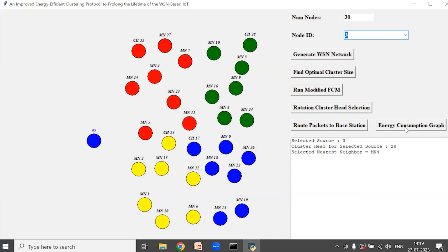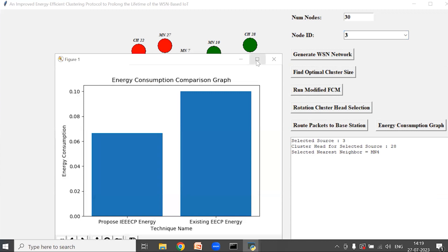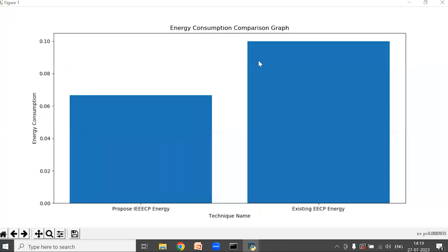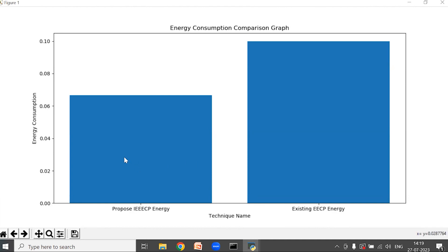Now click on Energy Consumption Graph. Here we can see the energy consumption graph. The x-axis represents the technique name and the y-axis represents the energy consumption. From this graph we can say that the proposed IEECP energy is having less energy consumption compared to the existing EECP energy, due to the optimal selection of the path.